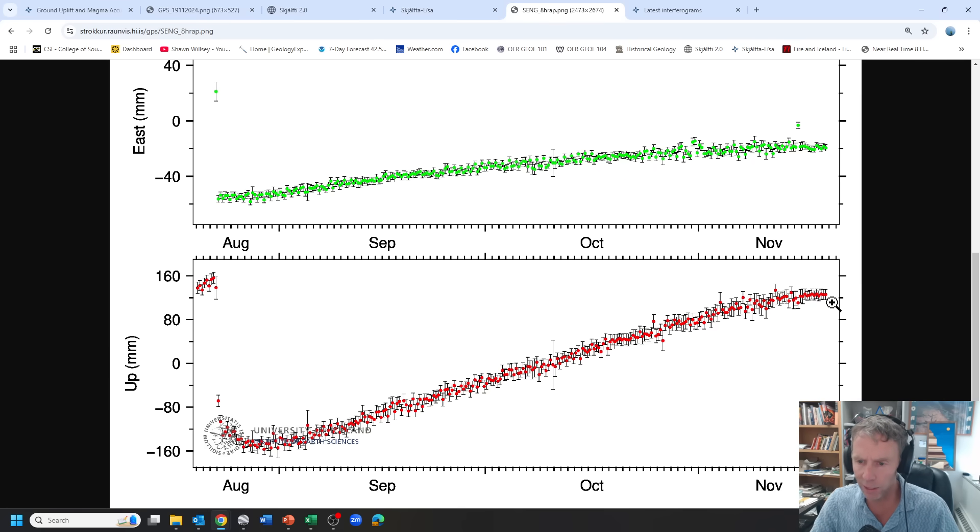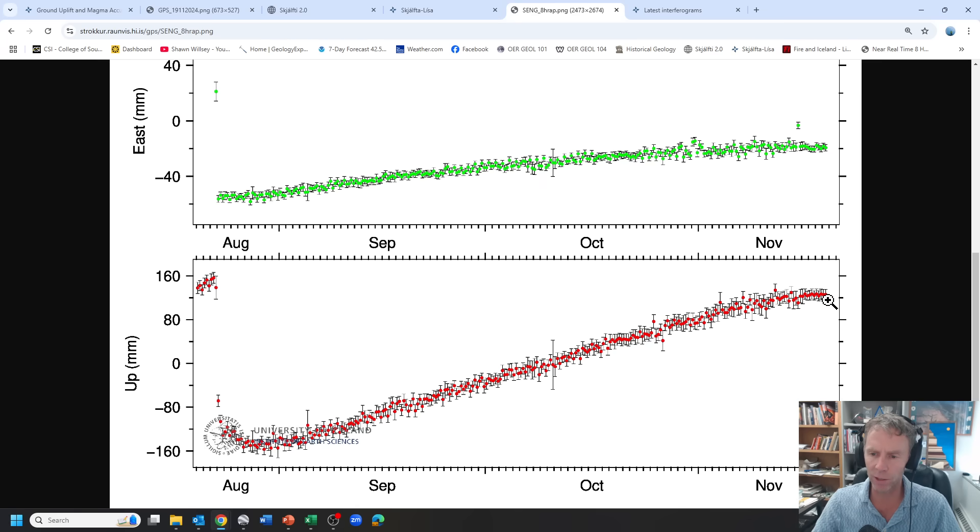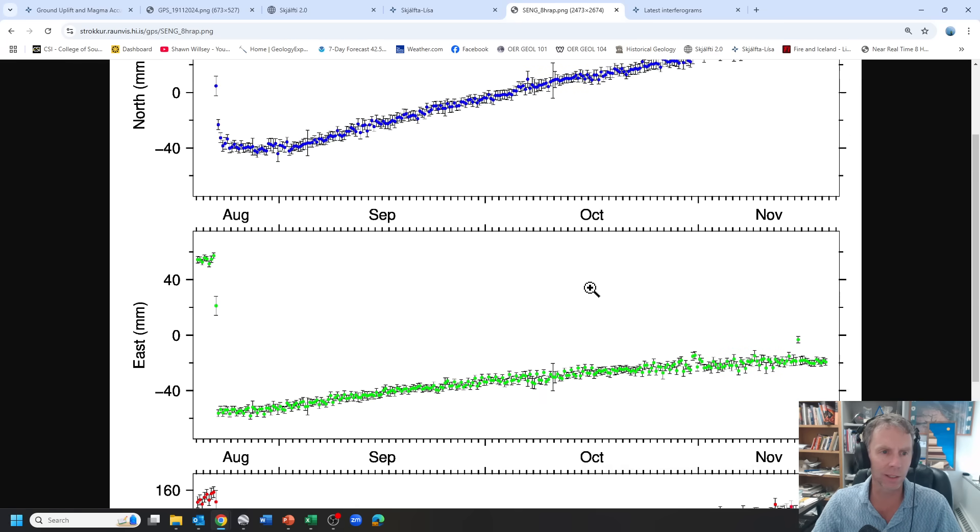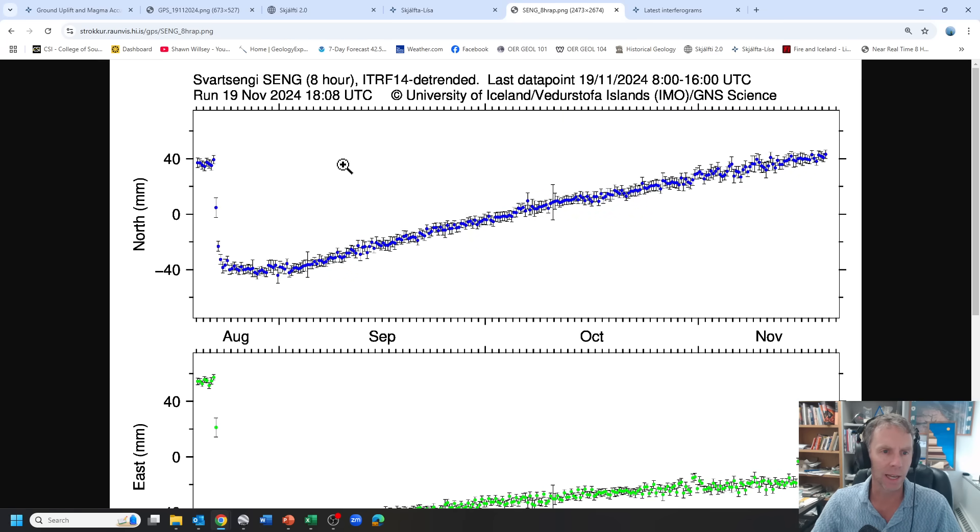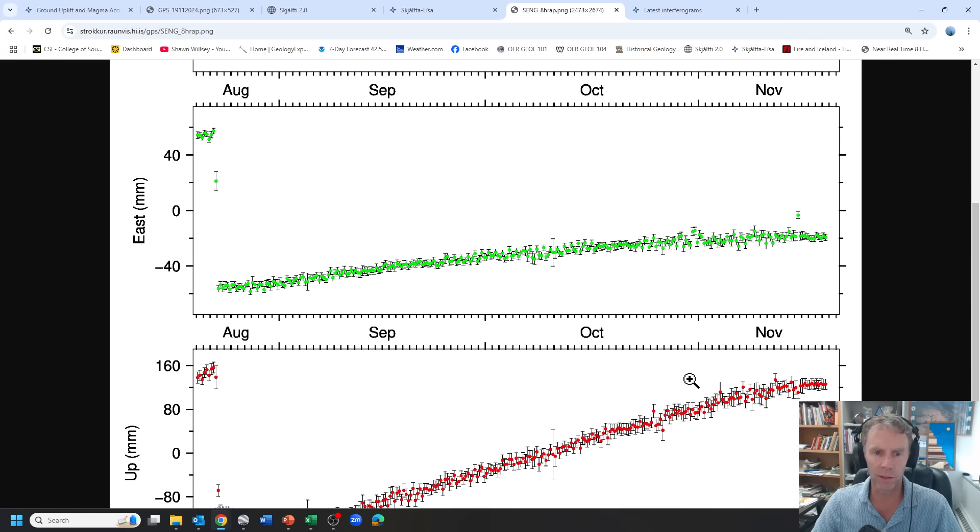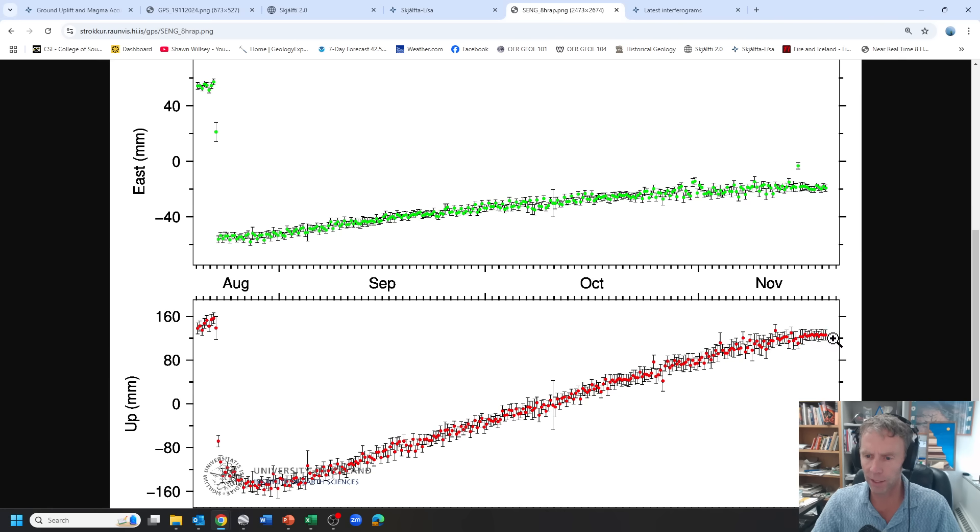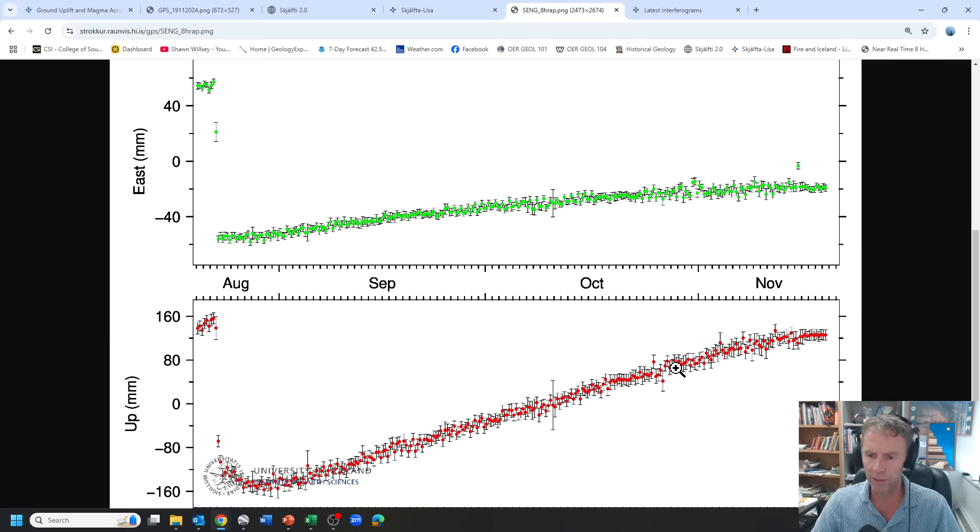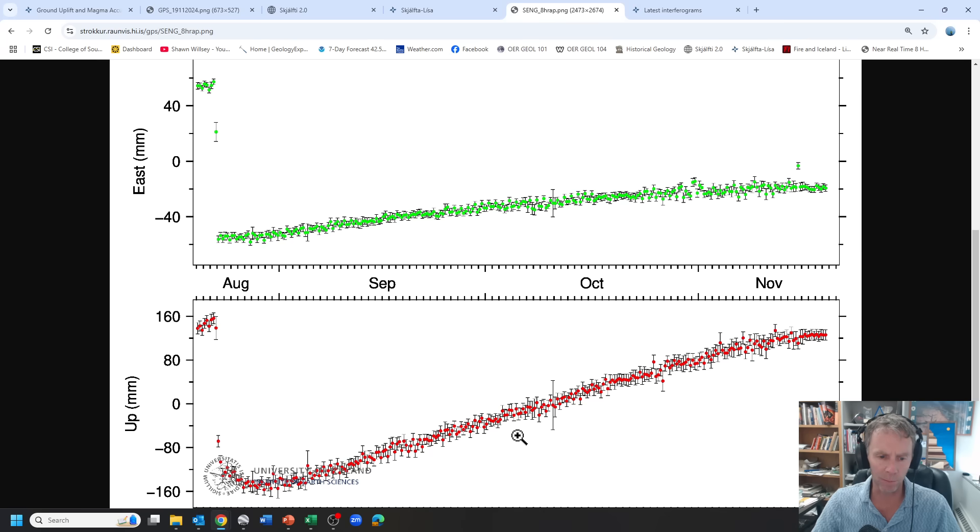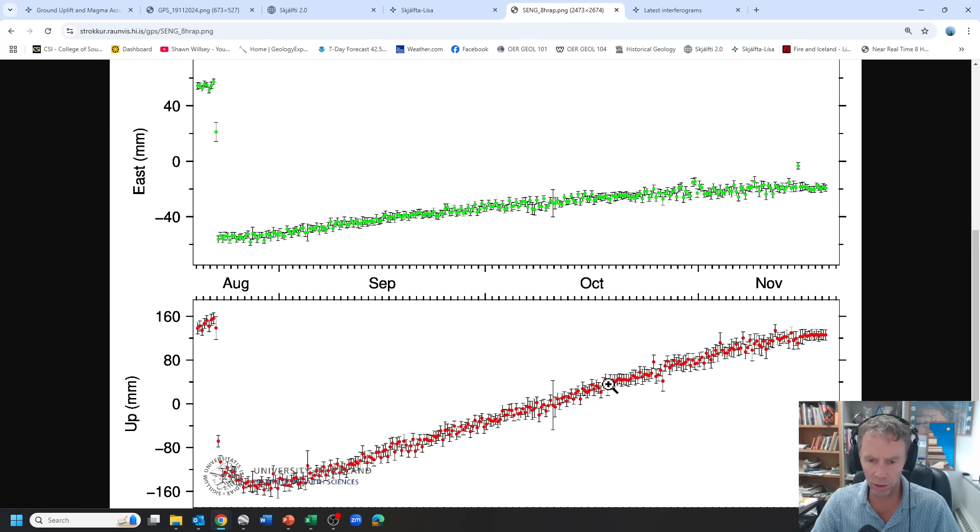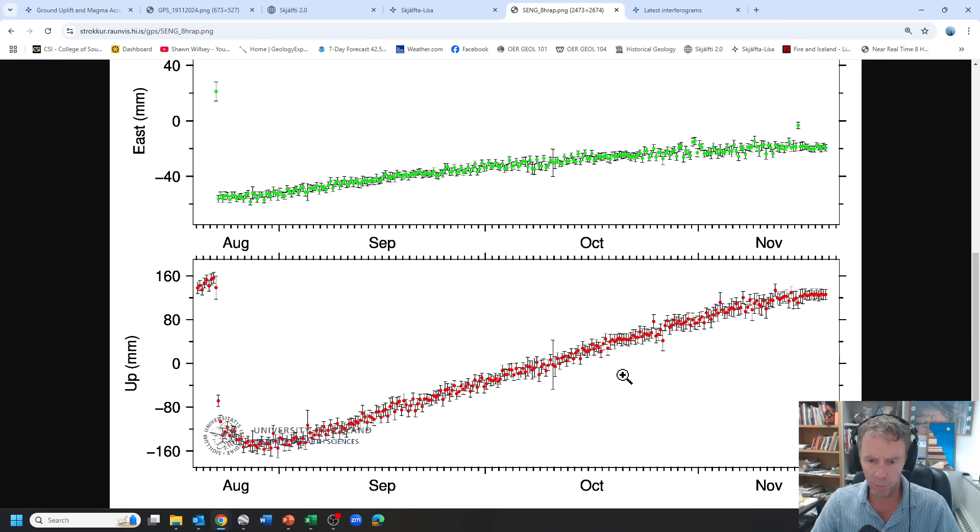So as more magma fills the system that causes the ground to swell and rise and push away laterally in different places. And so this is the signal we've been seeing. And the trend here at the end is the one of interest. Now it's granted it's only maybe 10 points or so, and this is the eight-hour run. So you're literally looking at maybe four days of data or so, but you can see, and there are error bars here. So recognize that sort of a flat trend there where it doesn't seem like the inflation or at least the uplift is still going up.